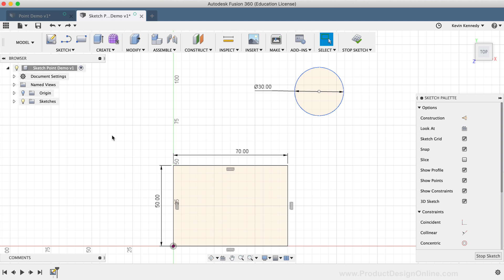In some scenarios, you may need to constrain or move sketch geometry, ensuring that a specific point lines up with other sketch geometry.